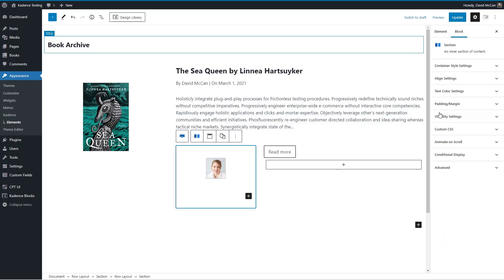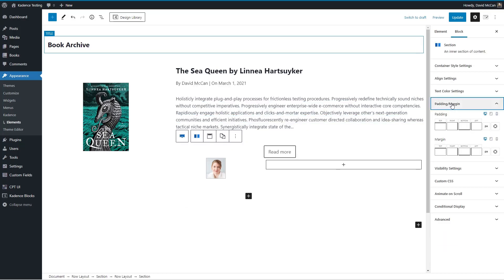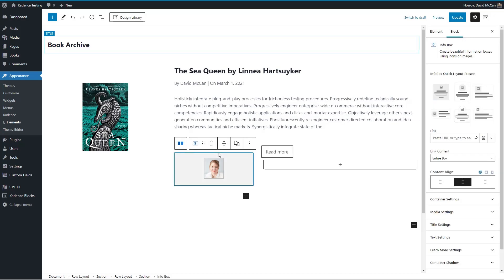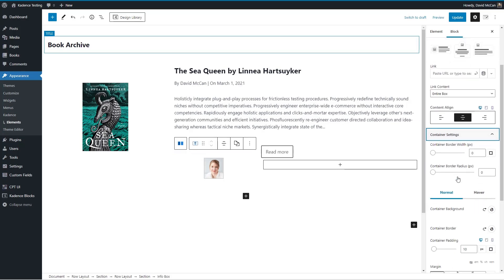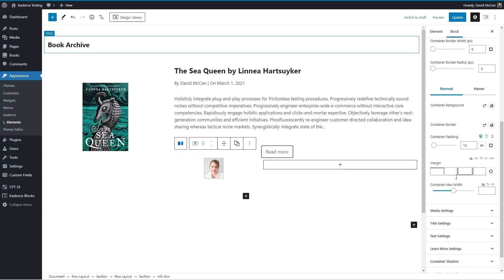I guess we have too much padding there. So let's go to turn that off. That might help.